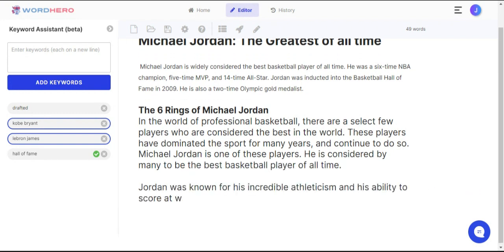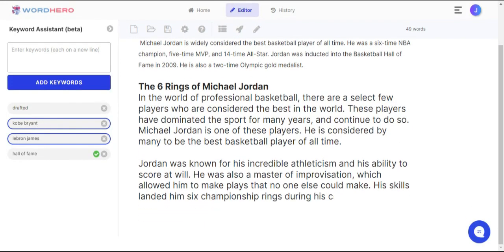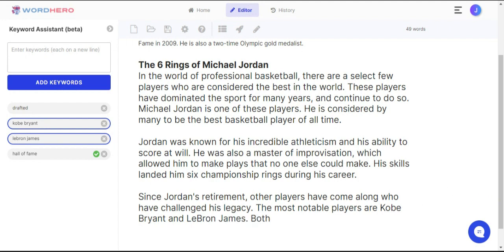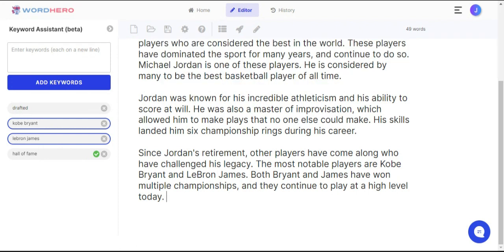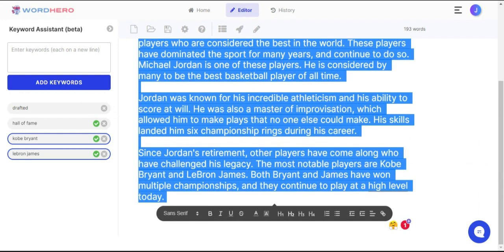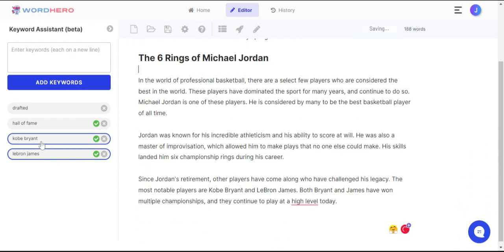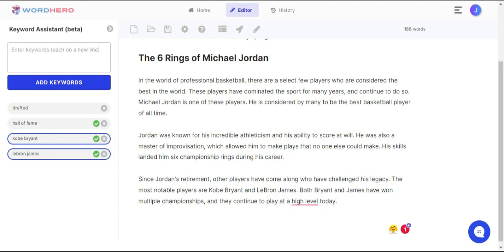Now I'm going to highlight it and then click on the rocket icon. Let's see if the AI would add Kobe and LeBron to the generated content. You can see it right here. As you can see, the two keywords I've selected are already added in the content, and you can see the check marks here that they are already used.